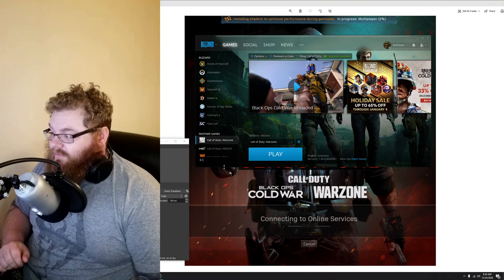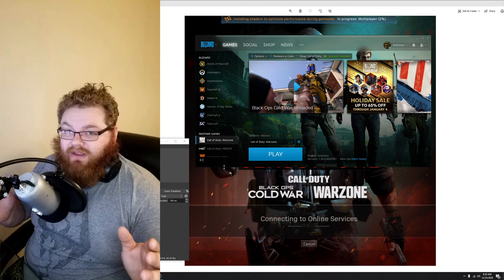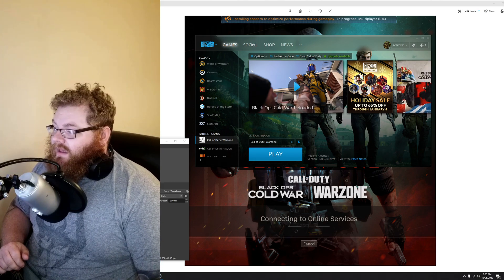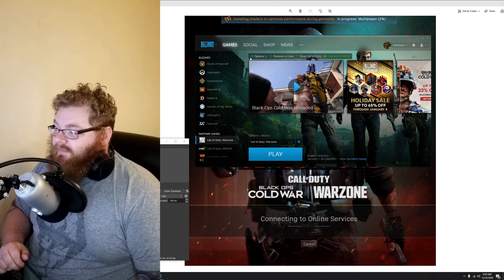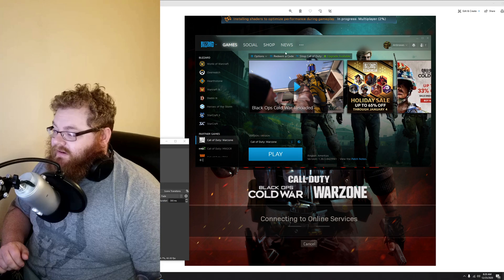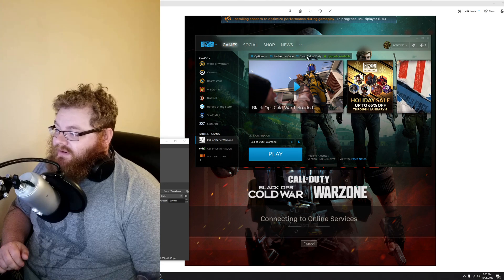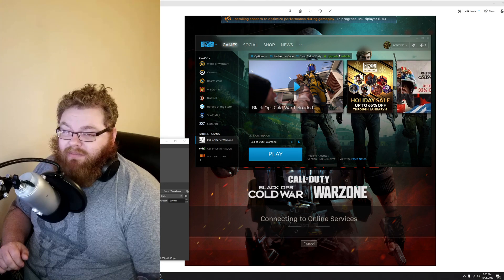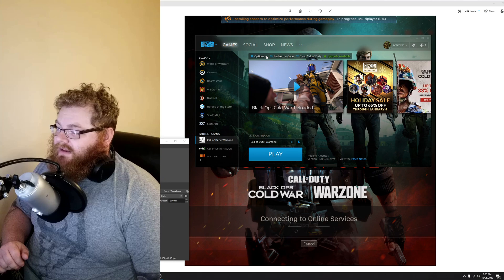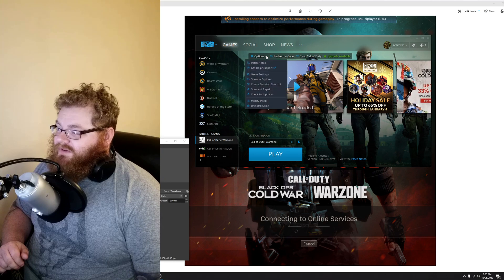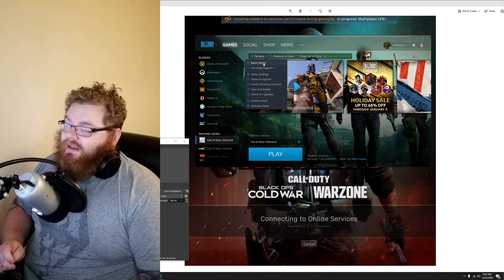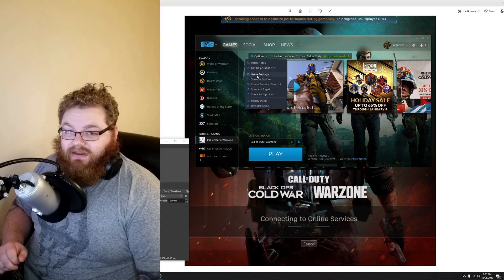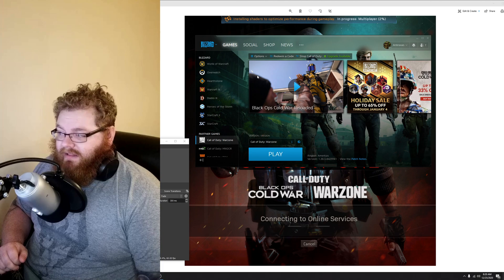So what else can you do if you're still getting the error? You're going to open the Battle.net app. Across the top bar, where you see my mouse kind of bouncing around and circling, you will see options for redeem a code, shop, upgrade, etc. Go ahead and click on options. You want to scroll down to game settings and click on that.